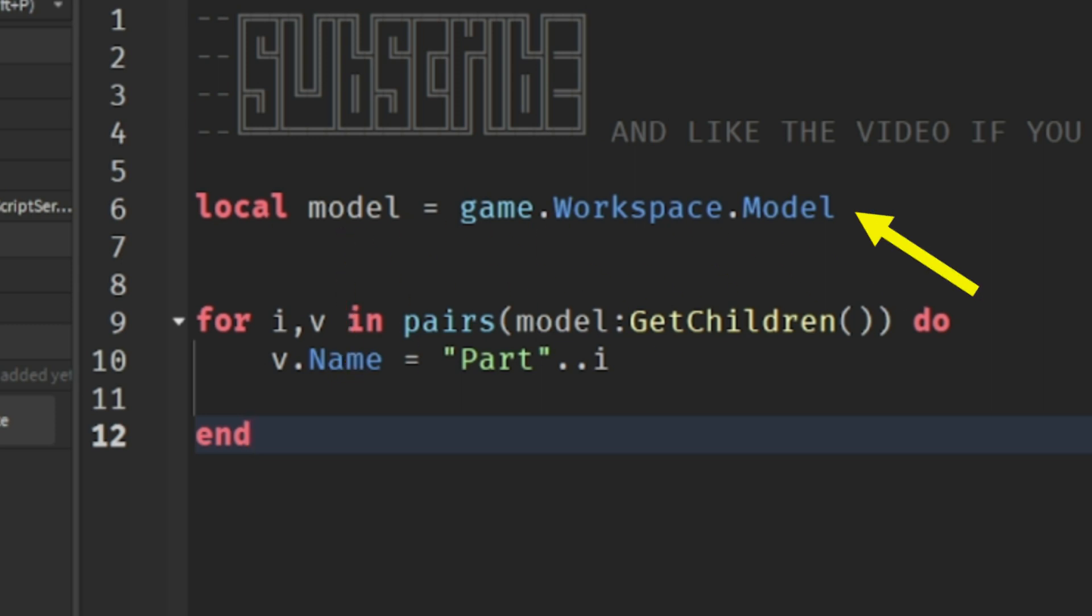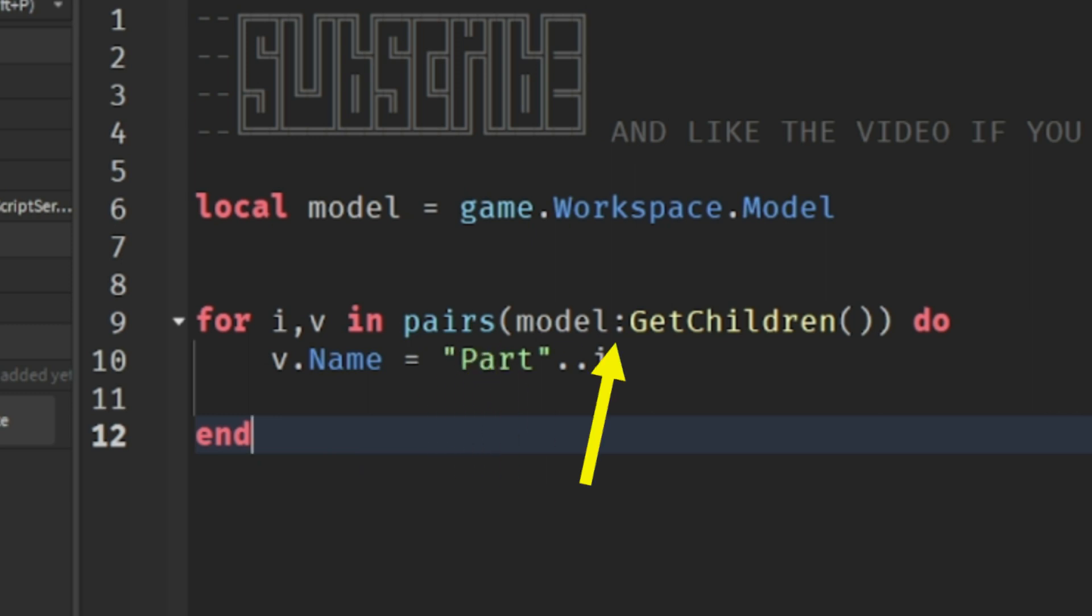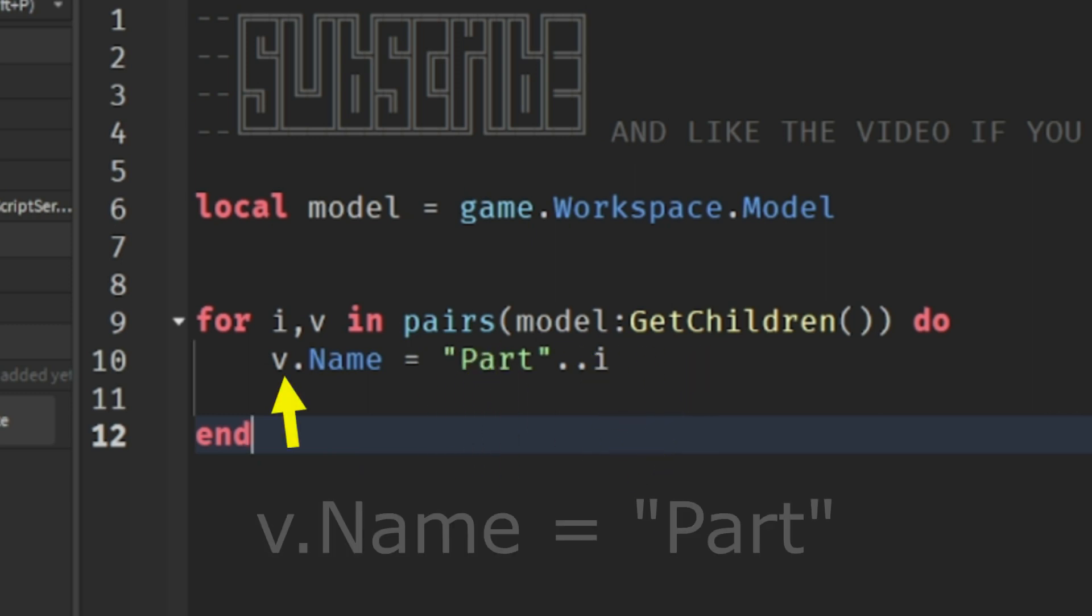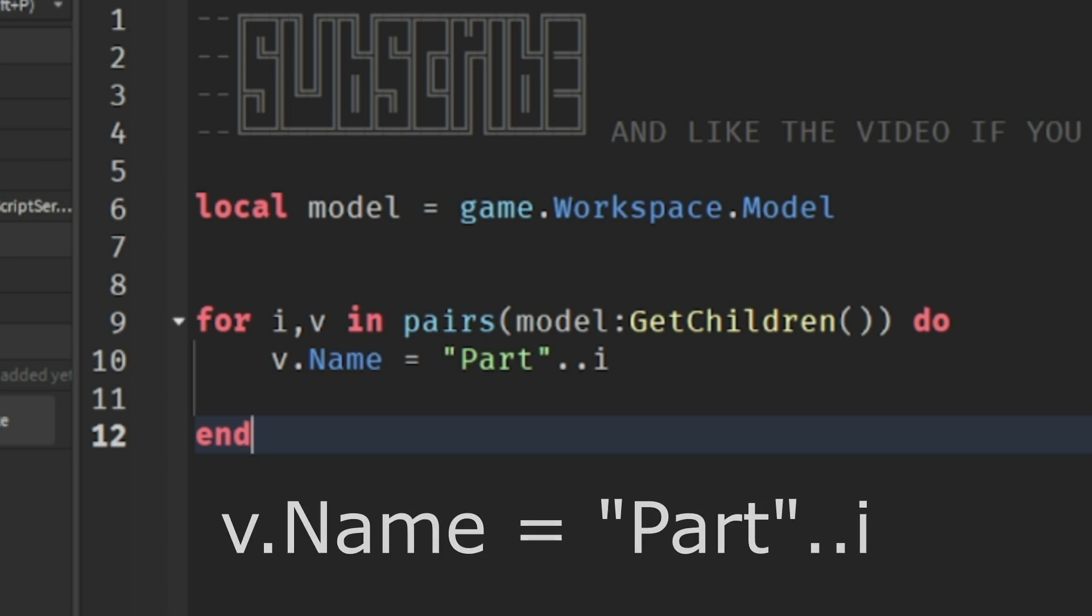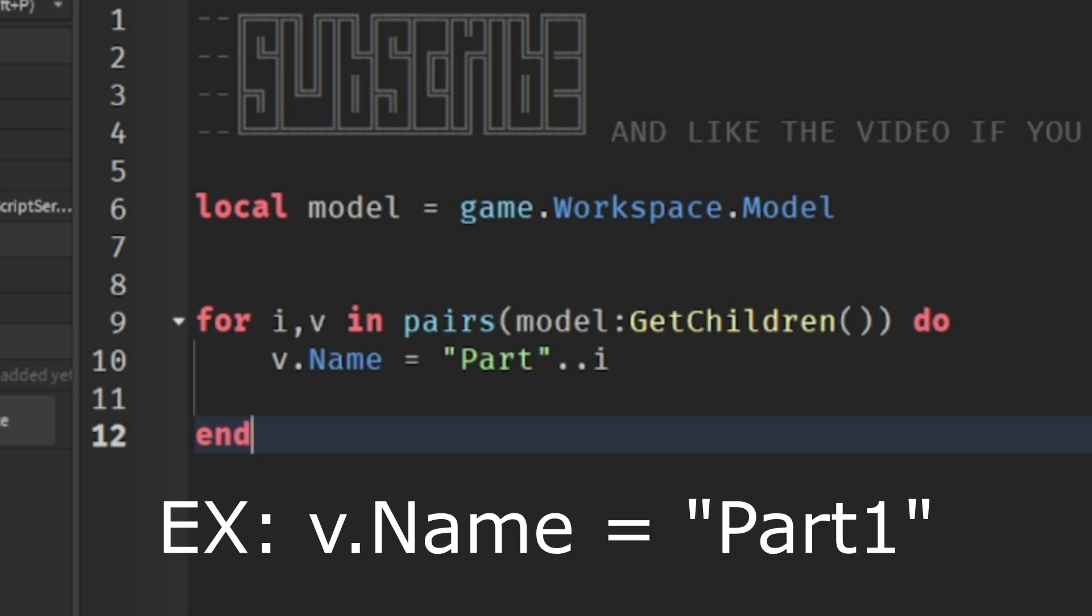In this script I just made, we made a variable which is equal to the model that we made in the service called workspace. Then we use the code to find all the blocks inside the model, and inside we'll name all the parts inside the model 'part'. We use two dots to combine the text together, then we add i at the end, and i is an organized number for each block in the model.